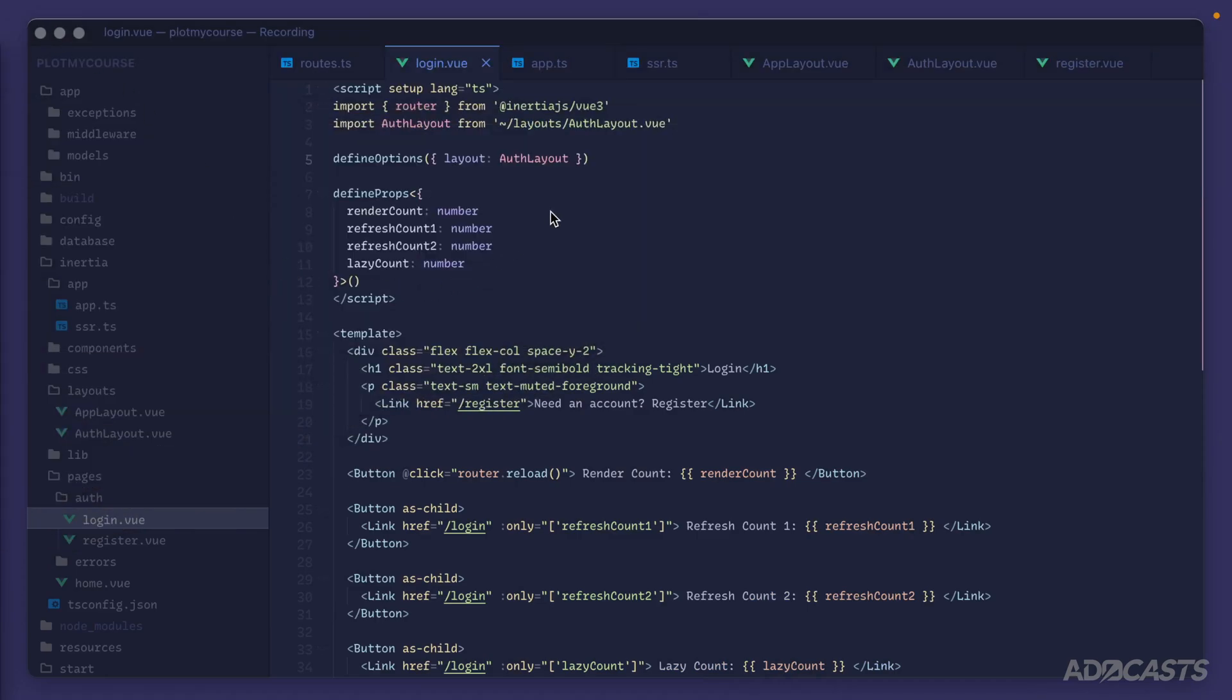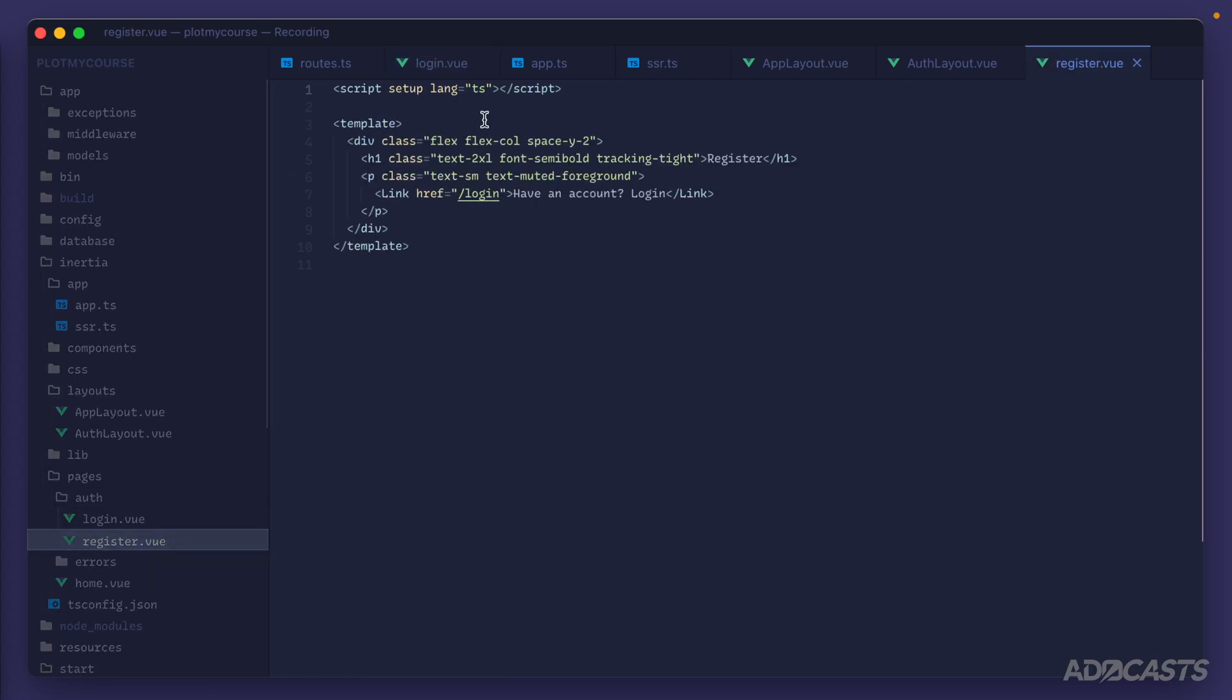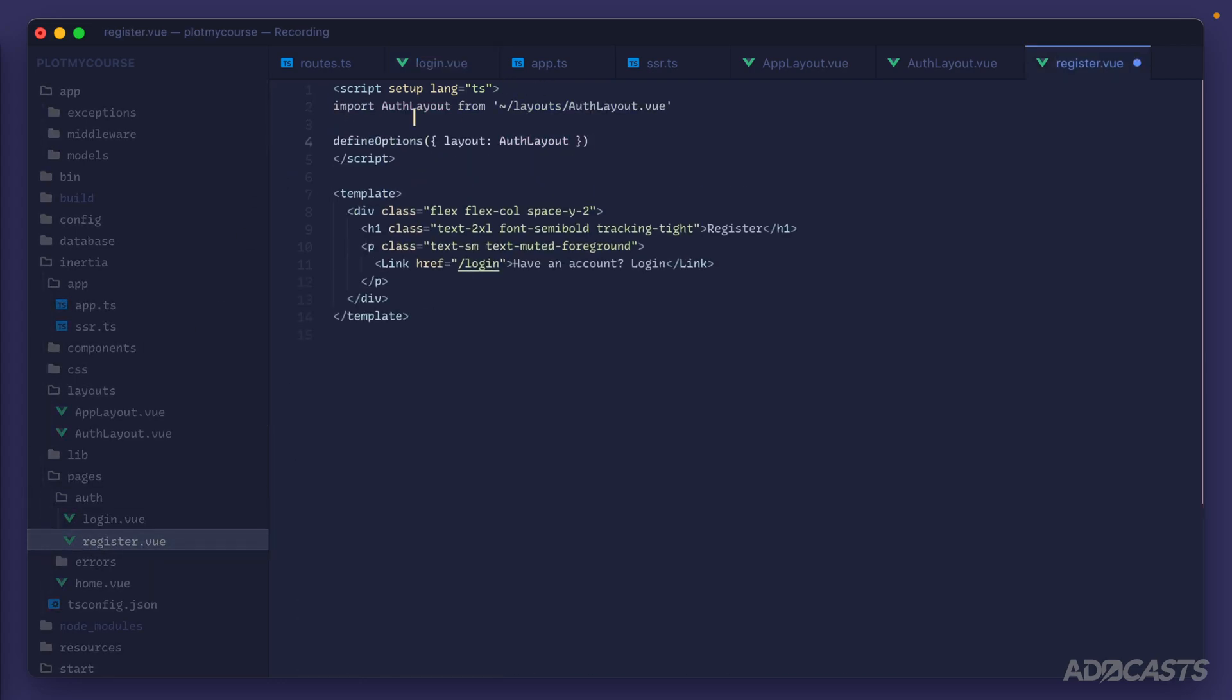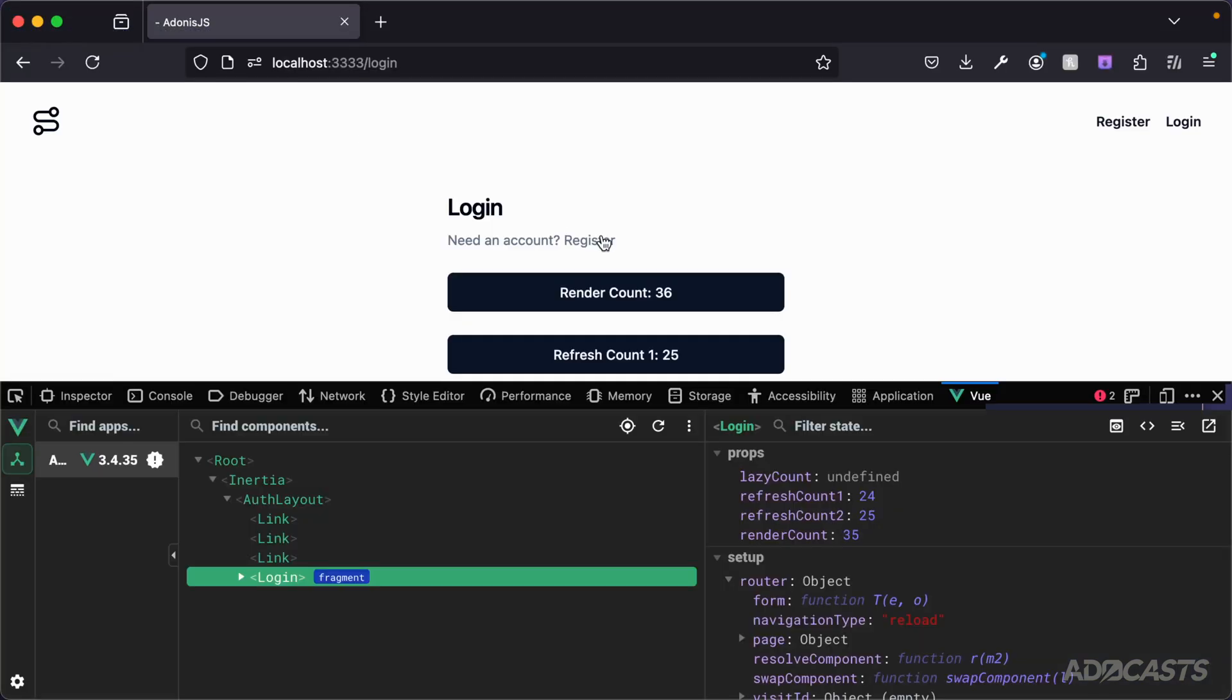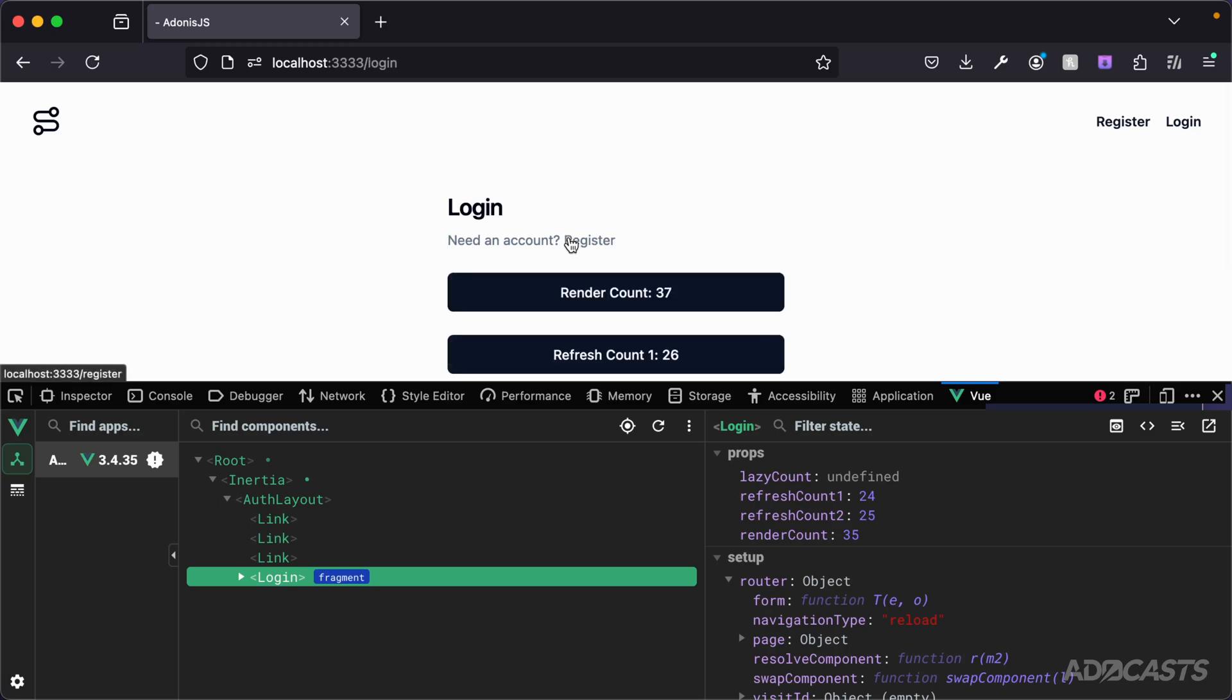Ideally though, we would be using that on all of our auth pages. So what we want to do is just copy that and paste it into our register page here as well. At present, our script tag is empty. So we can go ahead and just paste that into there. We jump back into our browser. We can now click between our login and register and they both are back to having a layout.